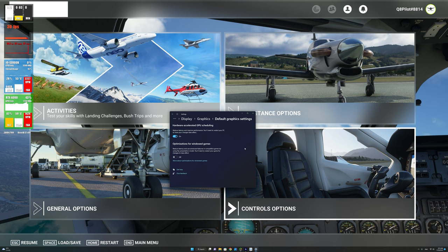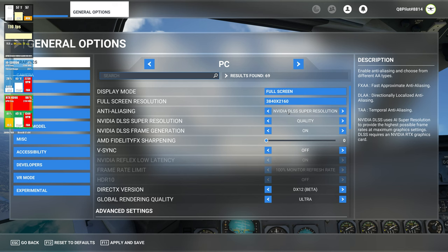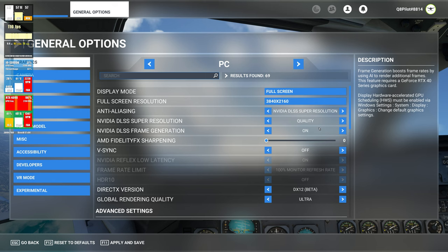In order to enable DLSS 3 and frame generation in Microsoft Flight Simulator, you need a couple of things. First, you need hardware-accelerated GPU scheduling to be turned on. You also need to make sure that you are on DX12. Then change the anti-aliasing to NVIDIA DLSS super resolution and turn on NVIDIA DLSS frame generation. You are now in DLSS 3, harnessing the full power of this new technology in Microsoft Flight Simulator.